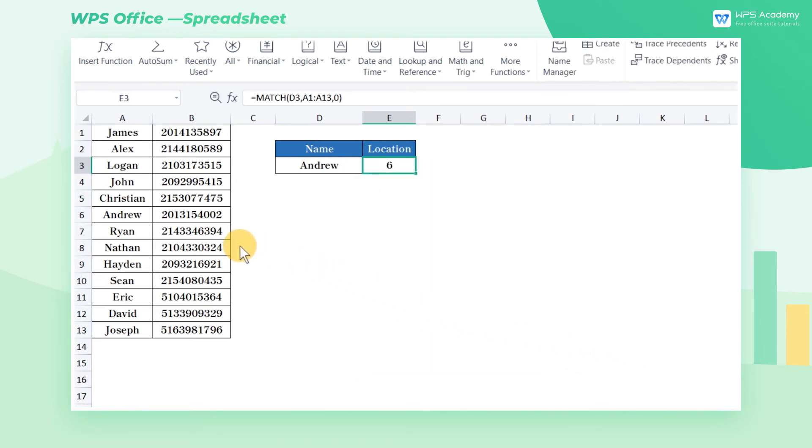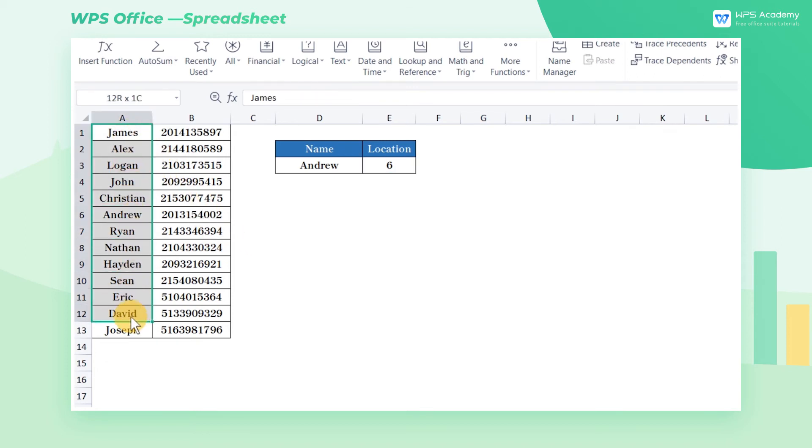The formula result is 6, which means that Andrew is in the sixth row of the A1 through A13 cell range.